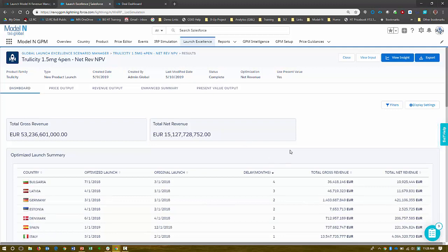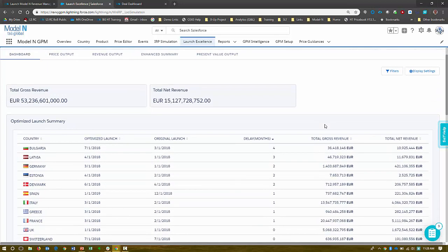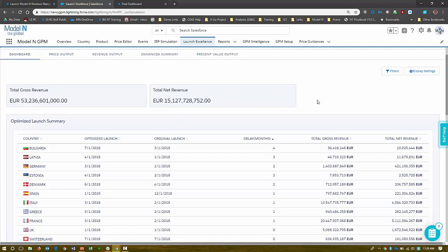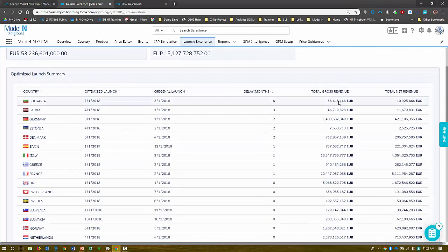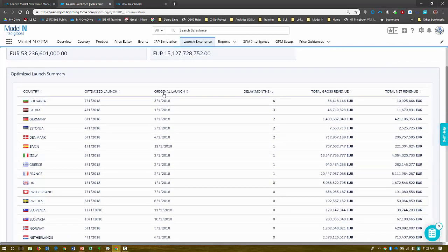For this launch, a new product launch, we're pushing into market. The optimization will come back with a quick view of what your net revenue is going to be. So this is obviously a very large launch. And down below, I can see all of the countries that I'm going in. So from our original launch, we import a launch plan. The optimized launch here, we can see the delay months where Model N is recommending a delay, for example, a four-month delay in Bulgaria.